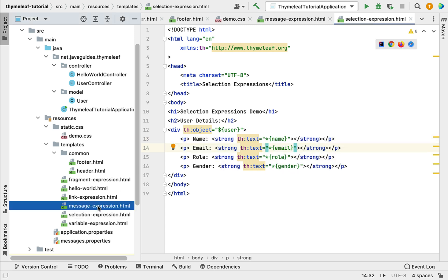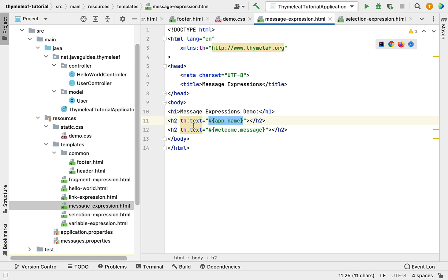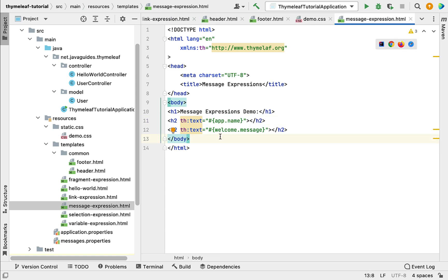Next, let's go to the message-expression.html file. Here we are using the th:text attribute to evaluate a message expression. The th:text attribute will evaluate this message expression and set the result as the body of the anchor element tag.